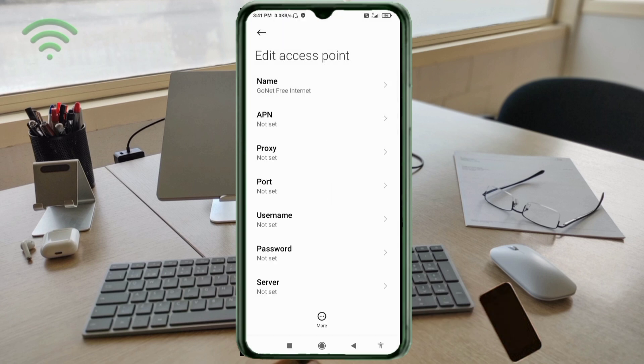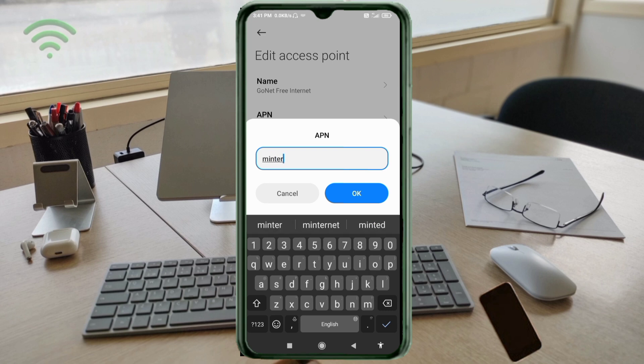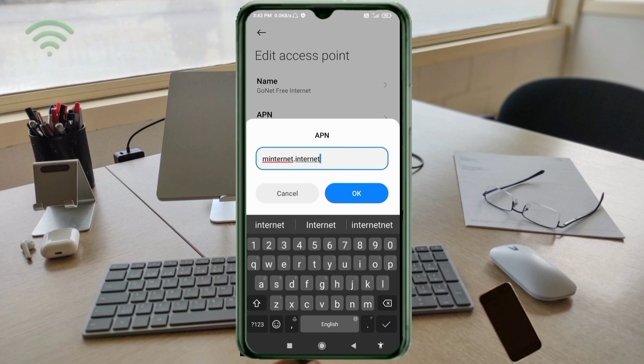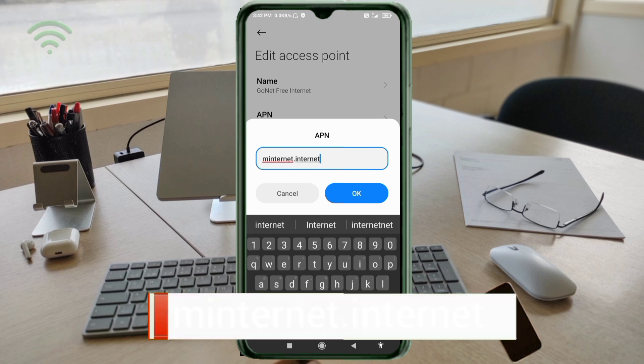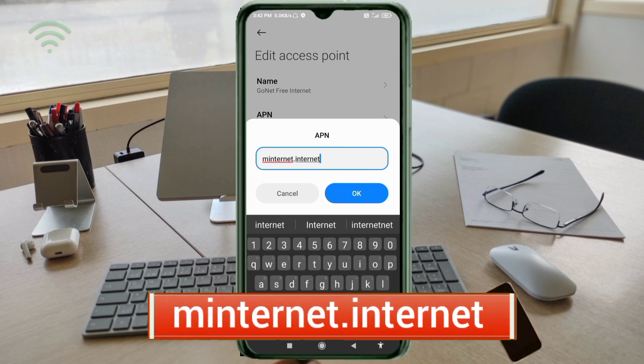For APN field, enter: minternet.internet, all small letters, no spaces. Tap OK.